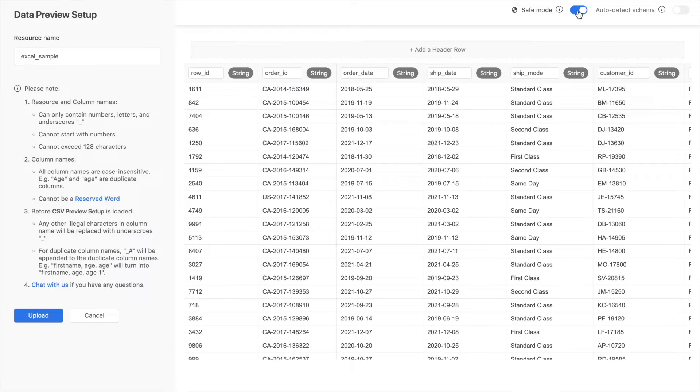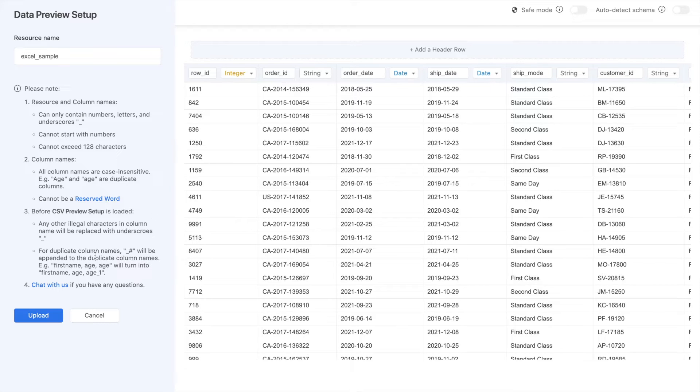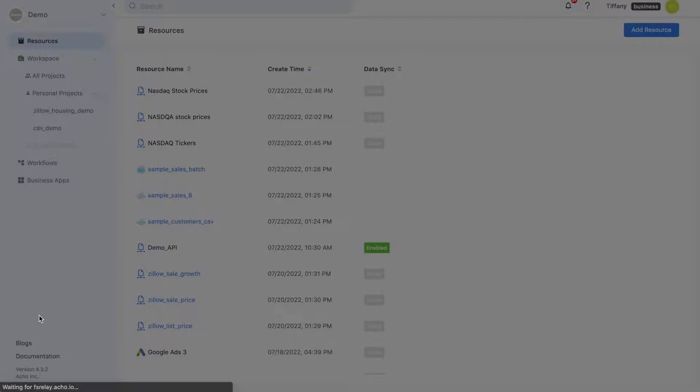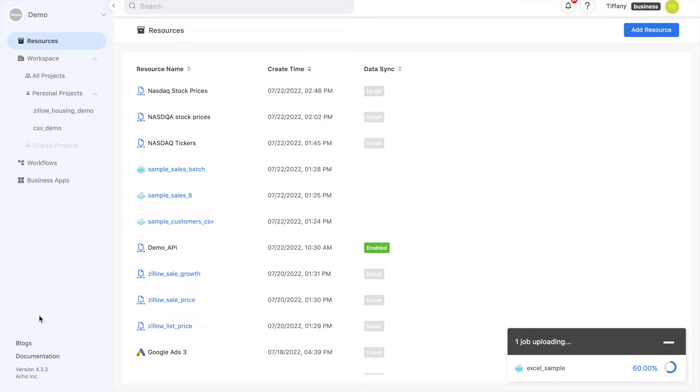If you'd like more granular options, uncheck both, and you'll be able to rename and set your own types. If everything looks alright, go ahead and click upload, and your resource will be created.